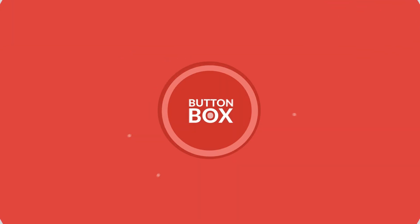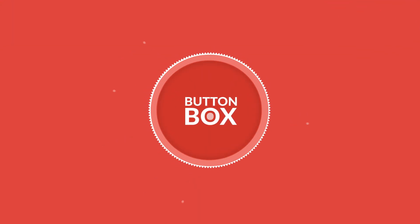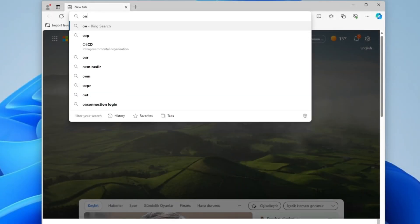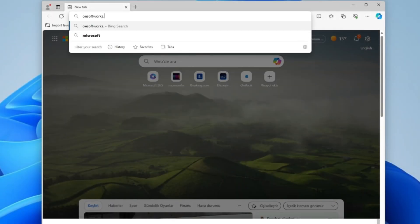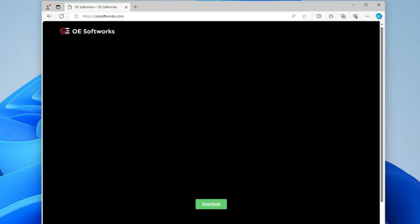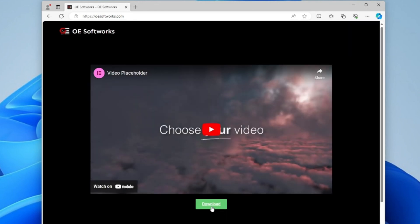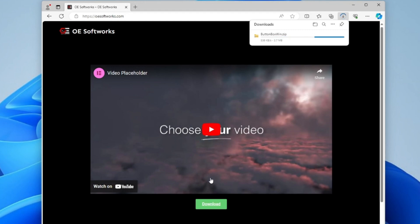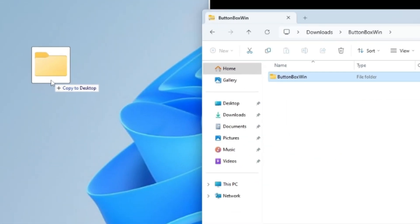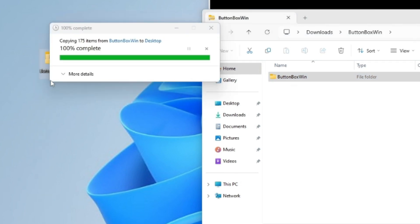Welcome to ButtonBox Application. First, go to oesoftworks.com and download the desktop program. After downloading the program, extract the compressed file.